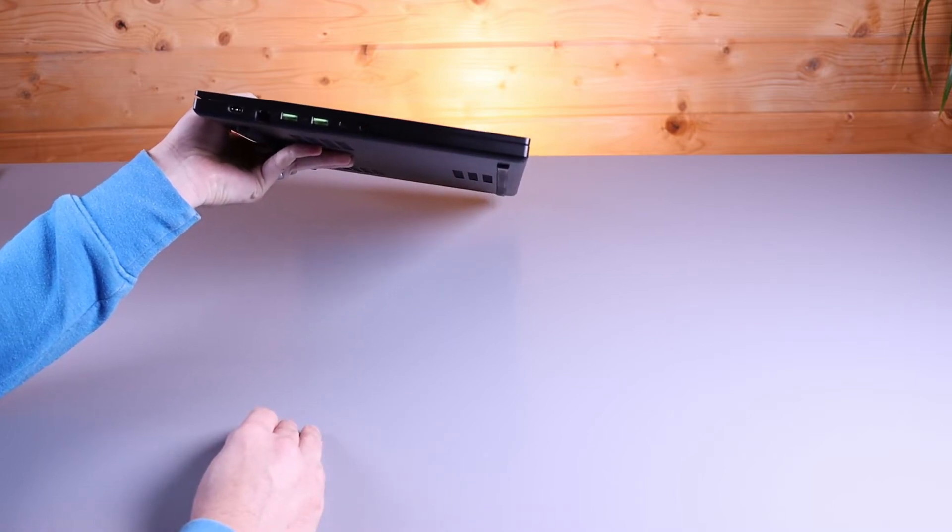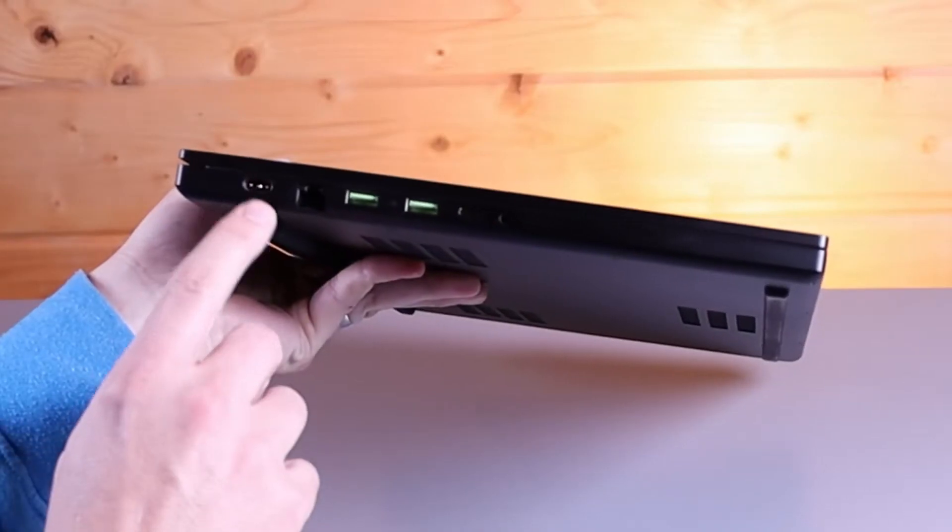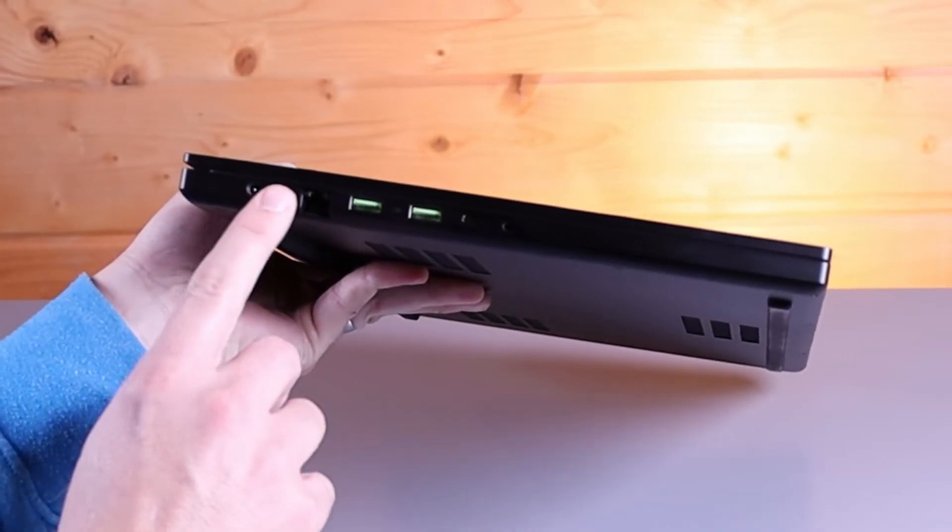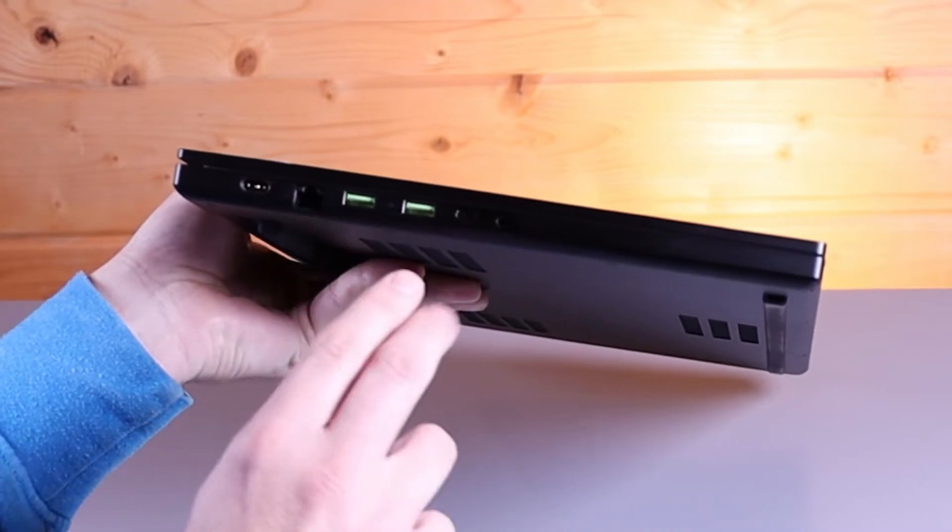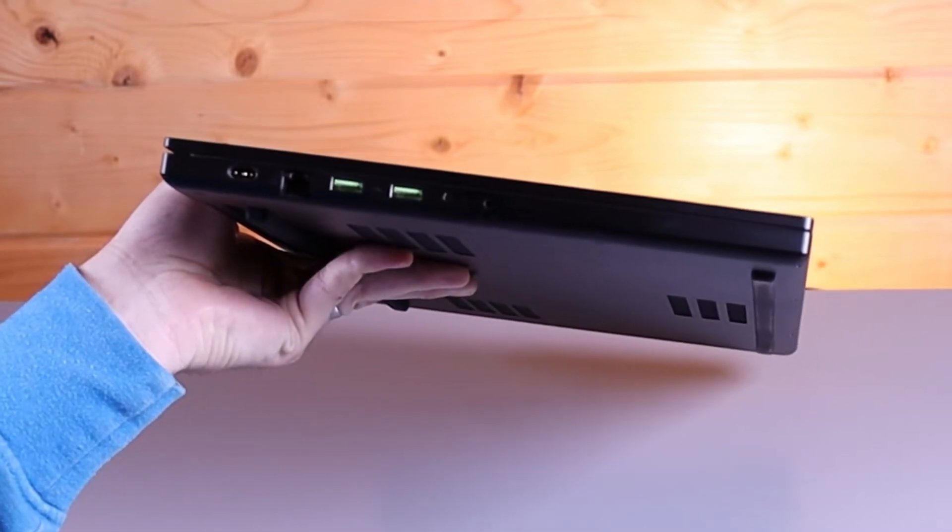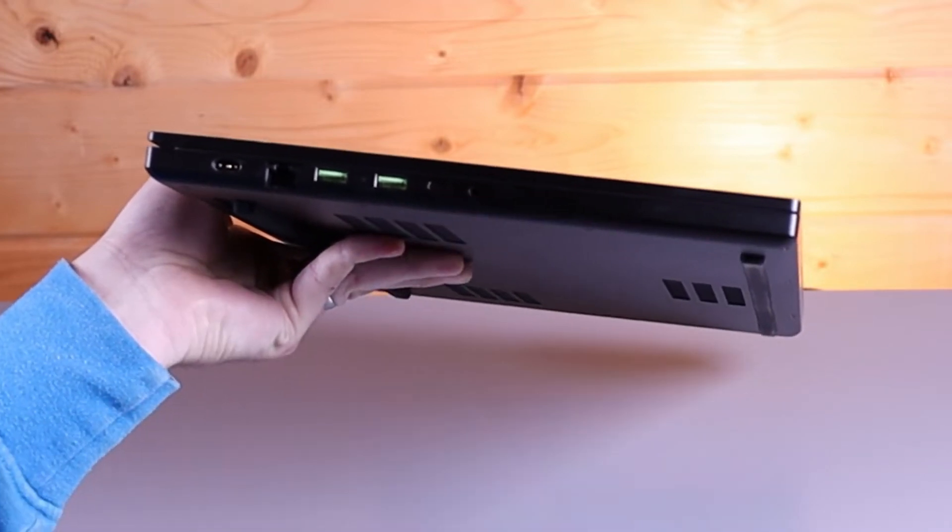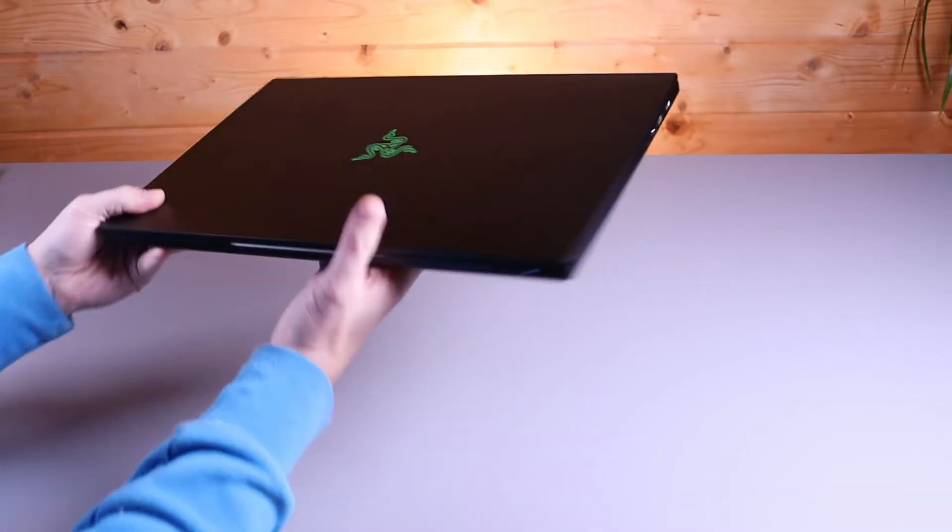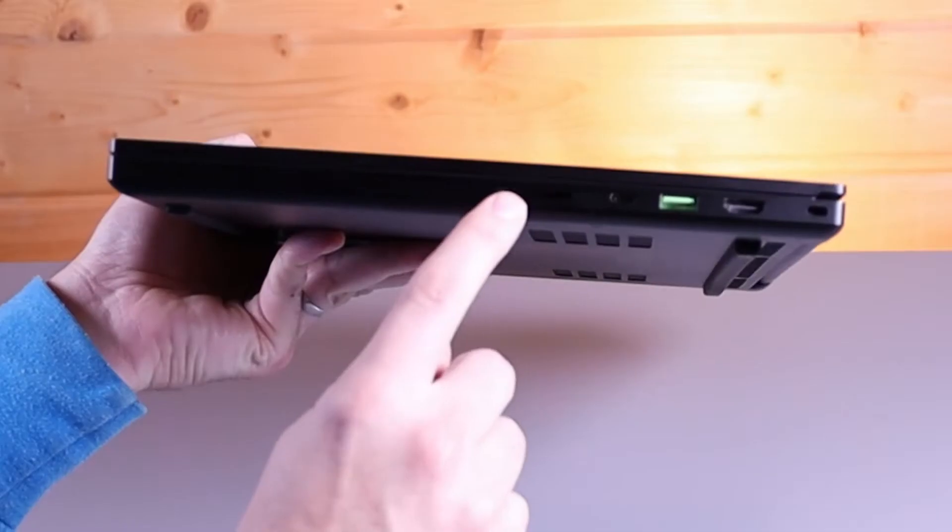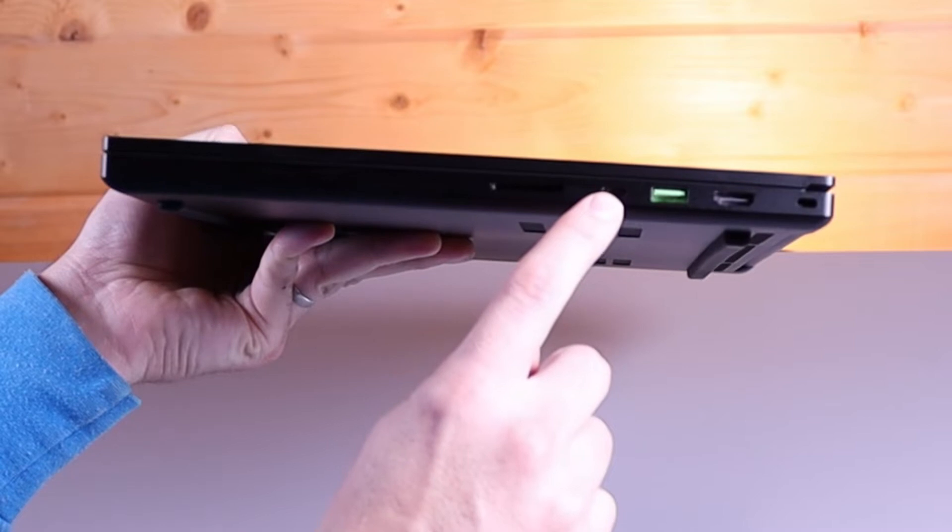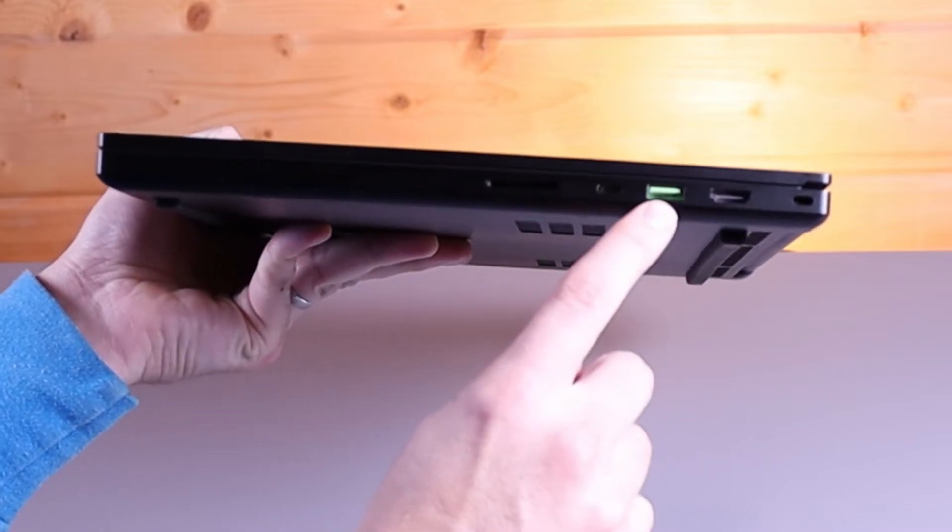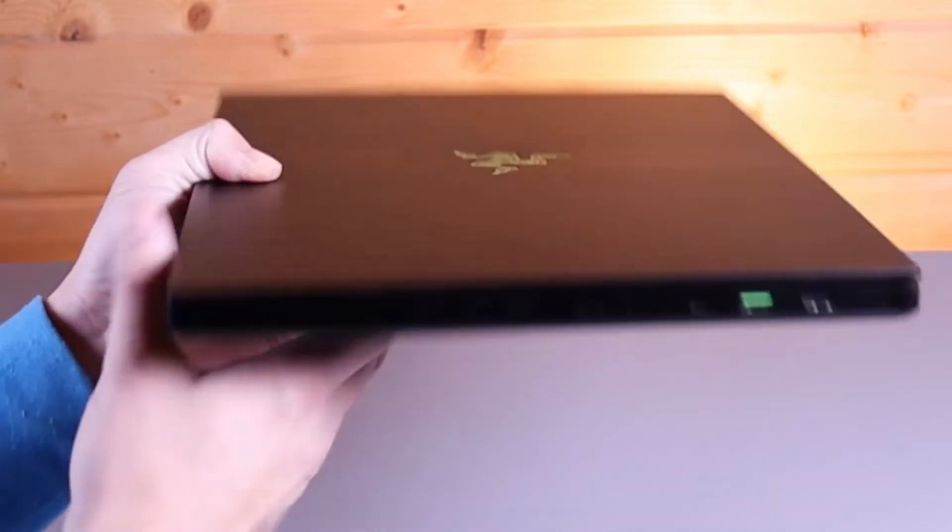On the left-hand side, we can see the power adapter, a proprietary Razer Blade power adapter, an RJ45 port, two USB 3 ports, a Thunderbolt port, and a headset jack. On the other side, we've got a full-size SD card reader, another Thunderbolt 3 port, another USB 3 port, and an HDMI 2 port.